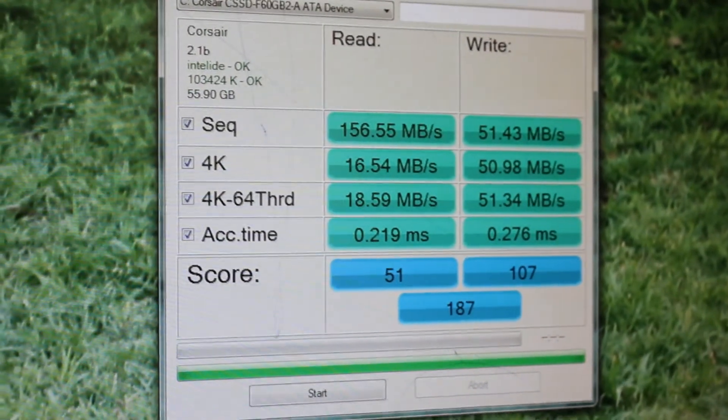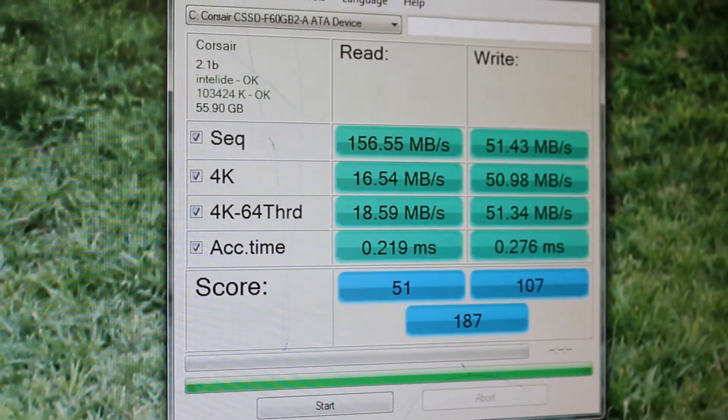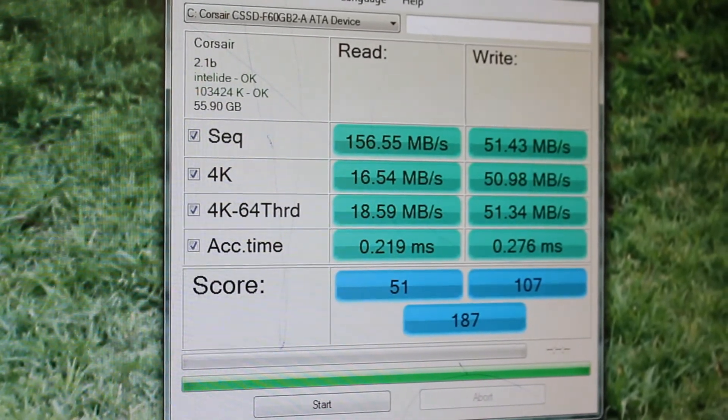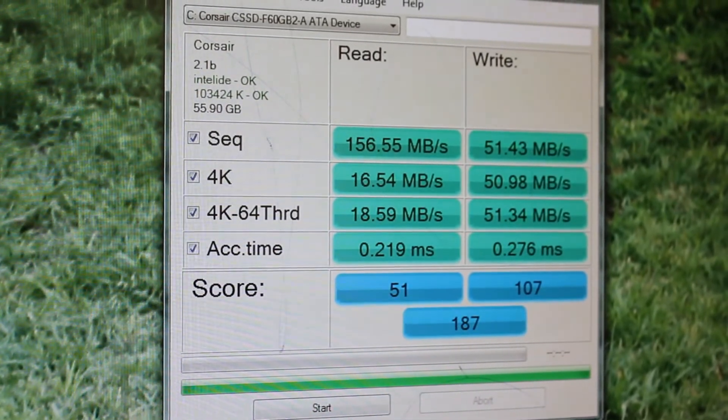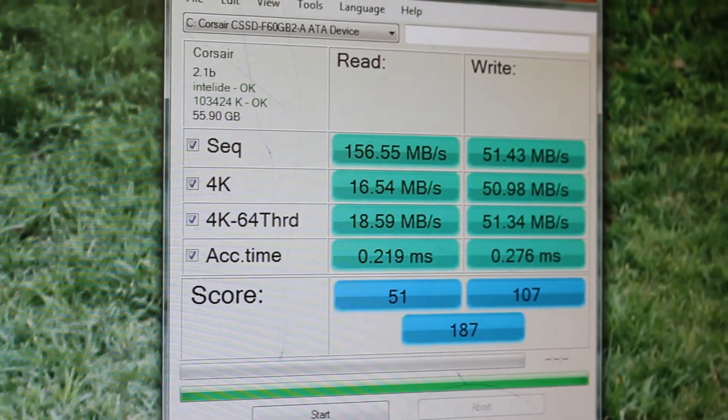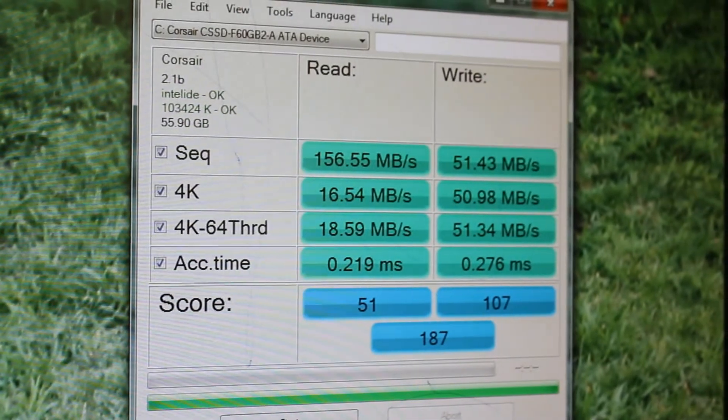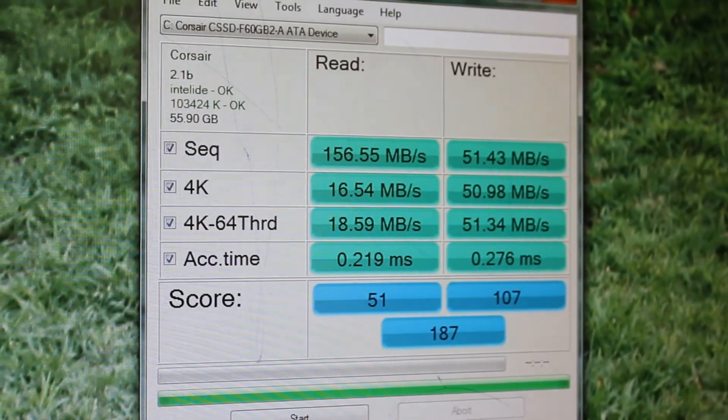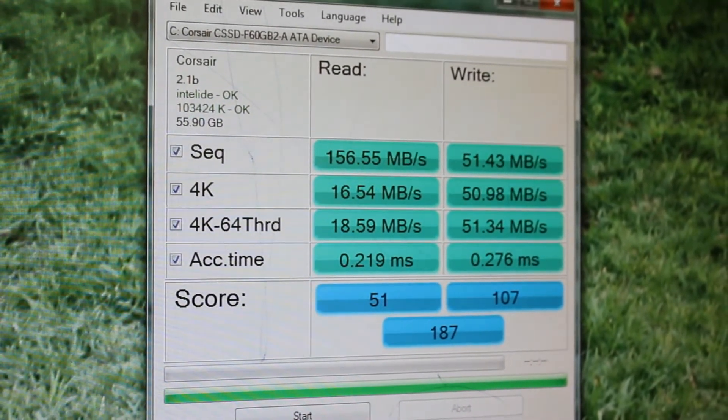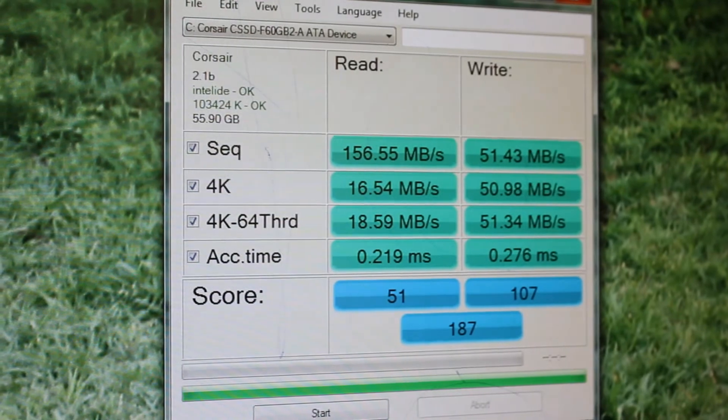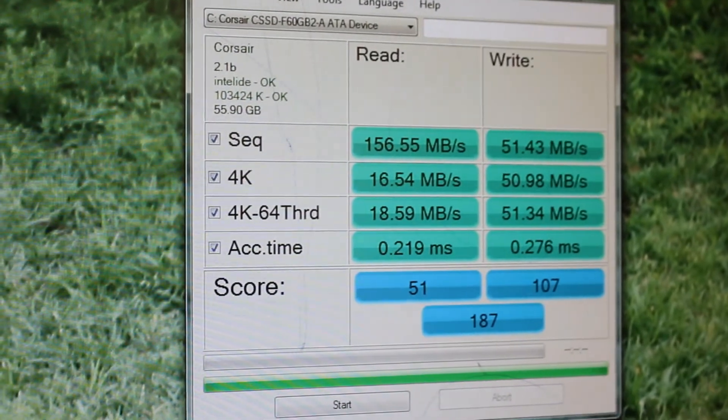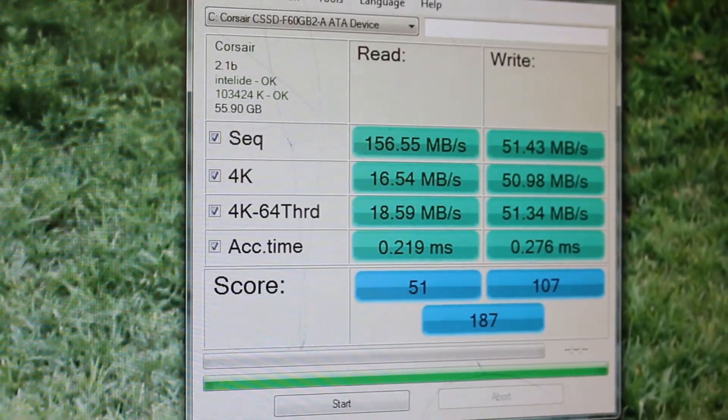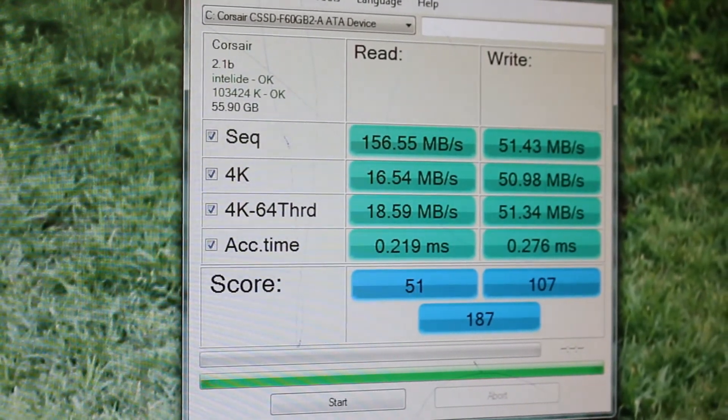The results are in. The overall score is 187. Of course this is expected, the F60 is a SATA 2 interface SSD. So as we can see that with higher specification and newer technology the performance does go up.